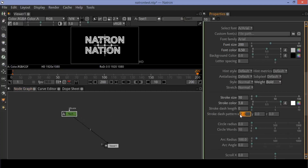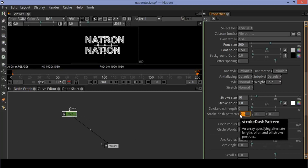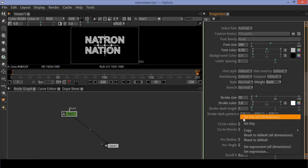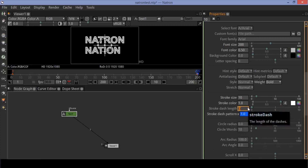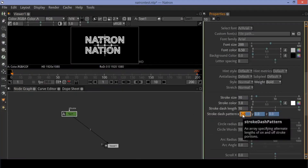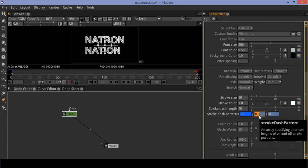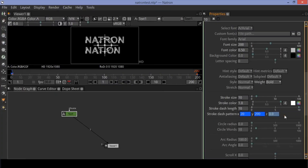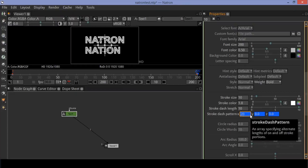Insert keyframes in the dash pattern. Enable dash length to 10. Make sure you are at the starting of the timeline. Now you can play with the pattern — here I am setting the x value to 20 and y value to 200. Now move to the end of the timeline and set dash pattern x value to 200 and y value to 100.